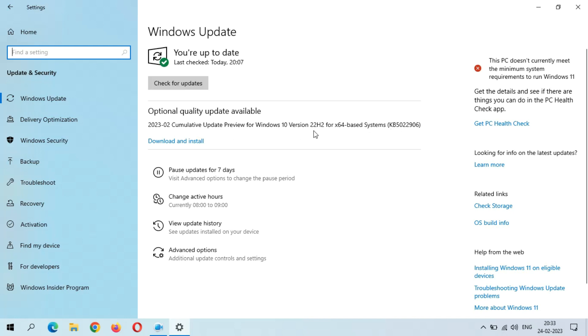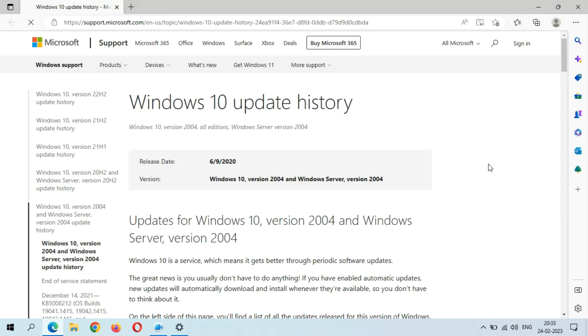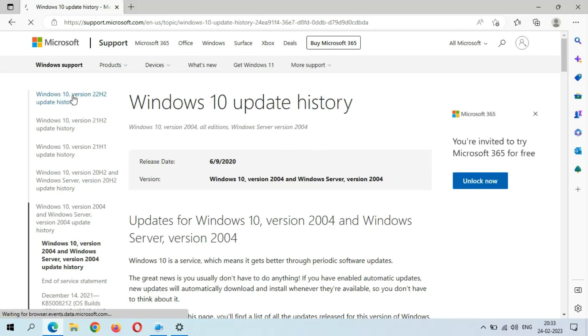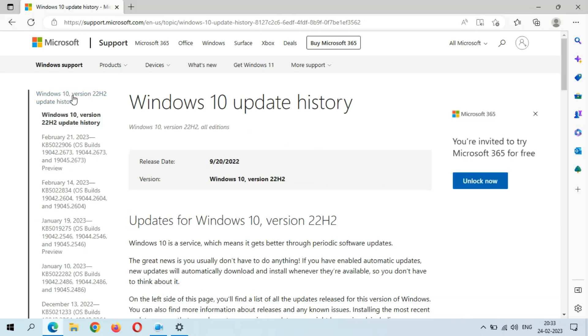The size of this update is 697.9 MB. If you want to know more about this update, just click on Learn More. If you go to Windows 10 version 22H2 update history,